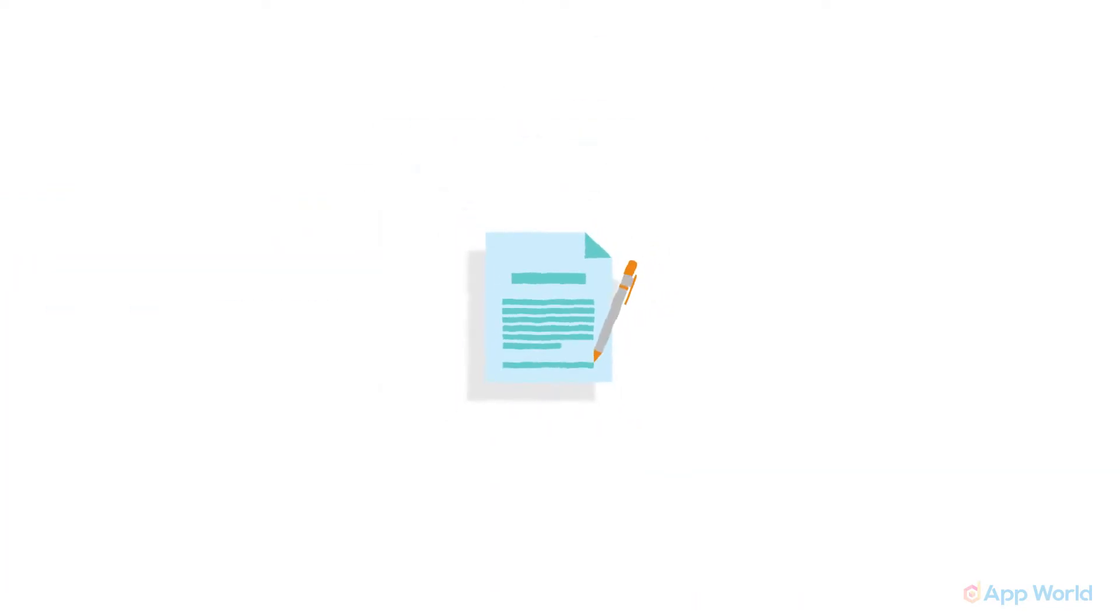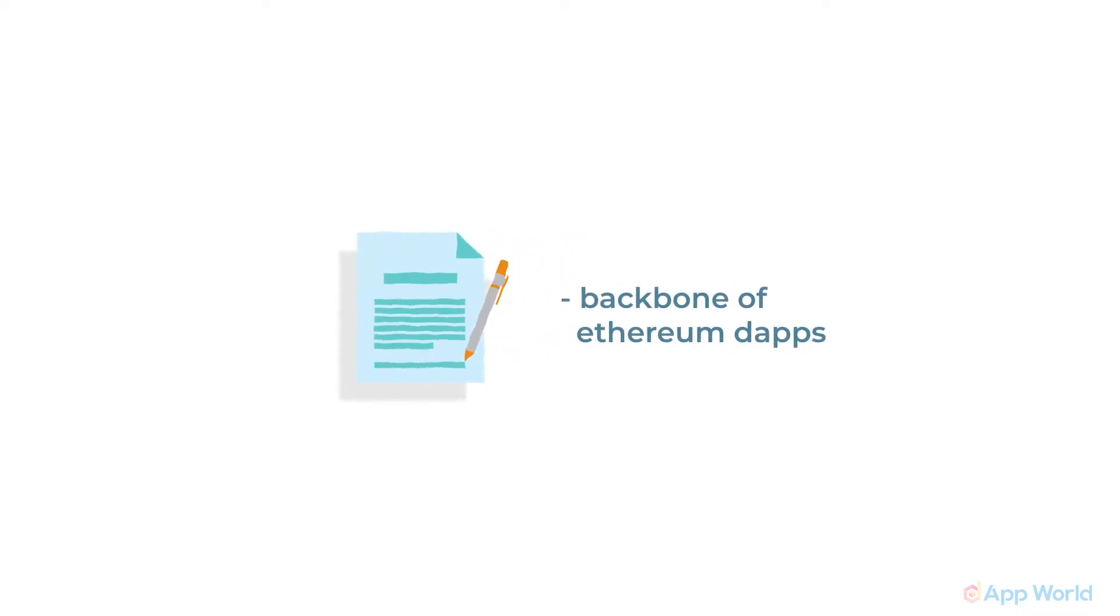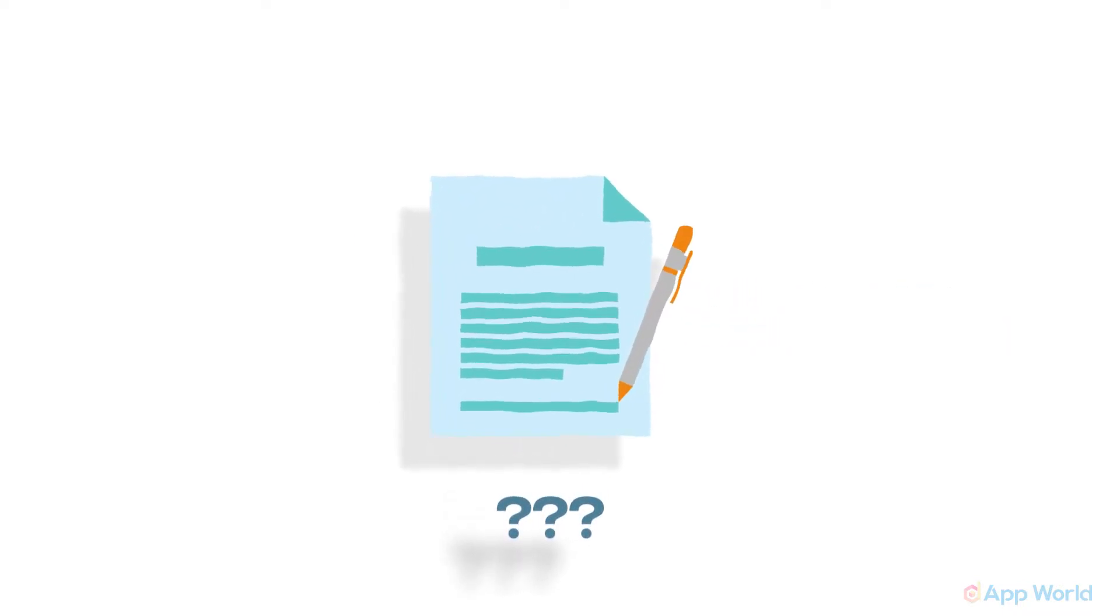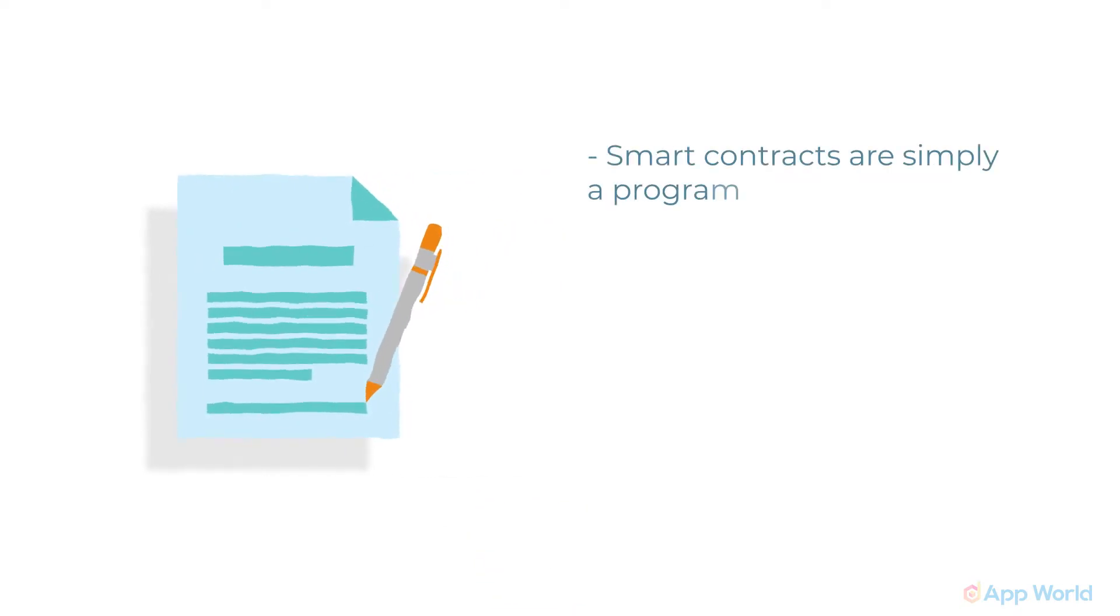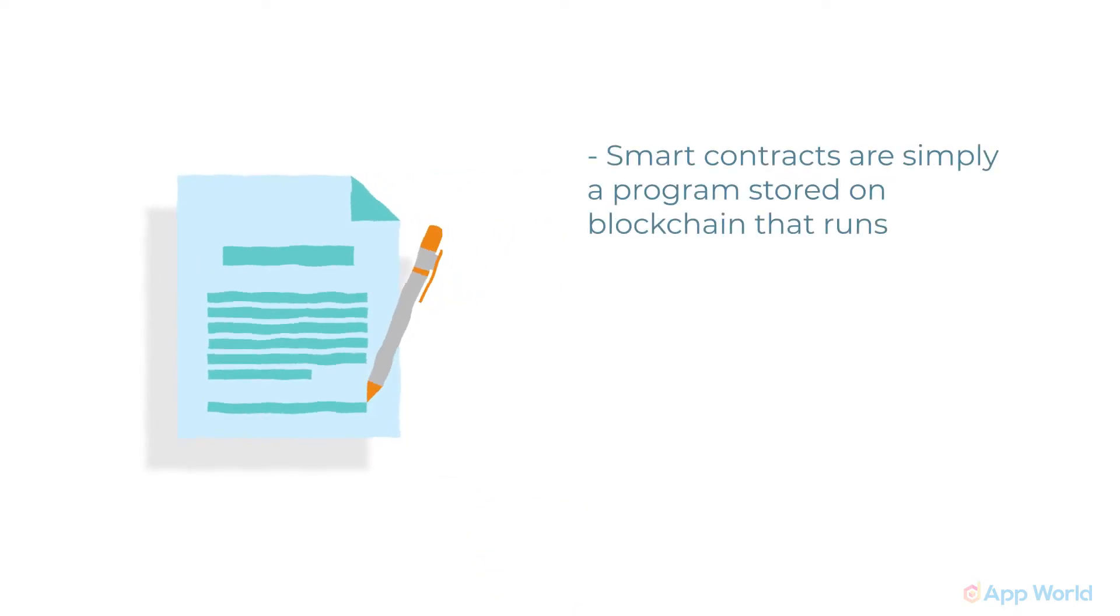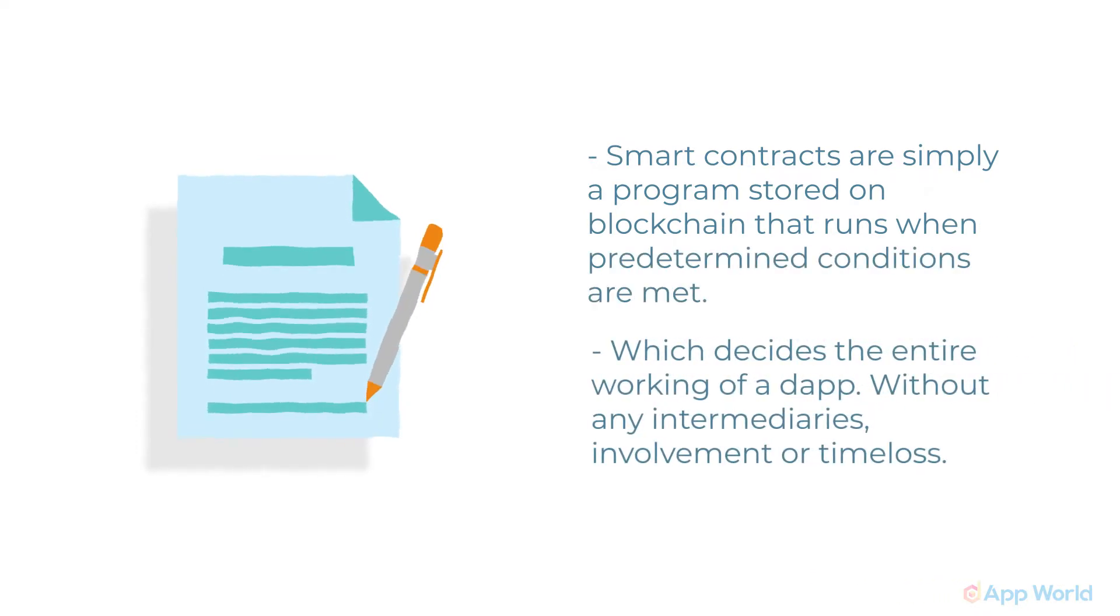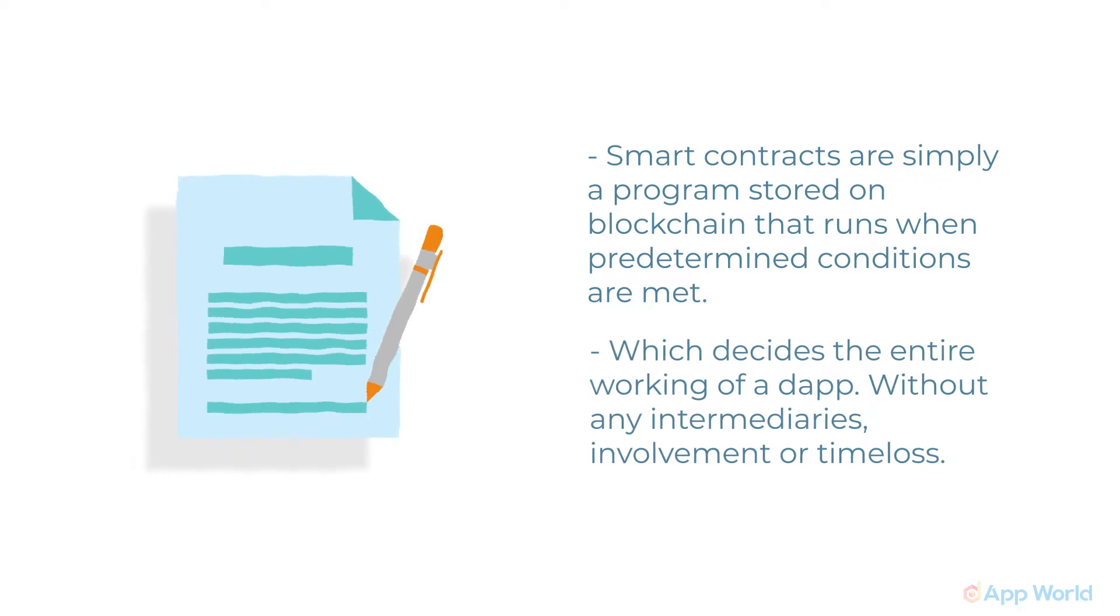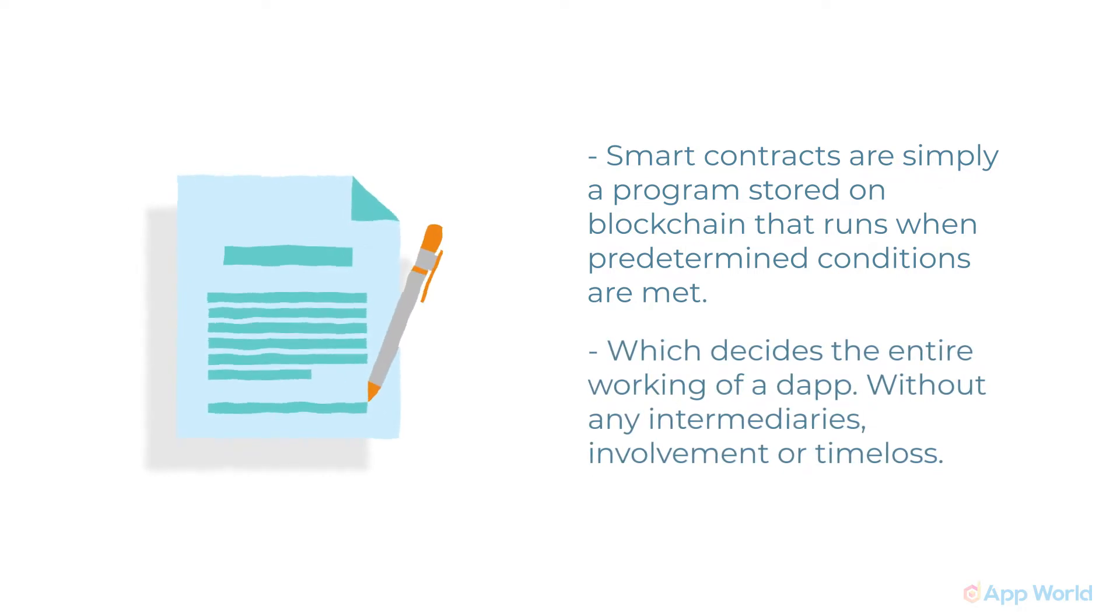First, we will start with smart contracts, the backbone of Ethereum dApps. So what is a smart contract? Smart contracts are simply a program stored on a blockchain that runs when predetermined conditions are met, which decides the entire working of a dApp without any intermediaries, involvement, or time loss.